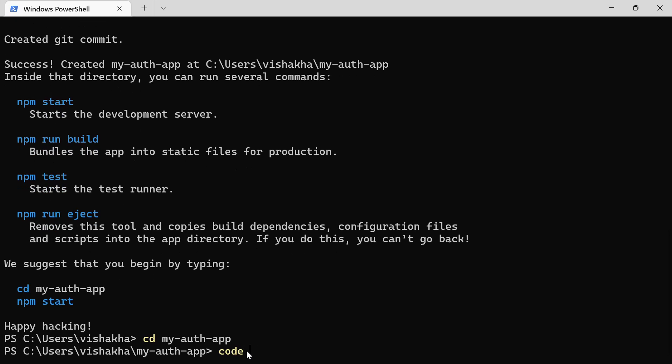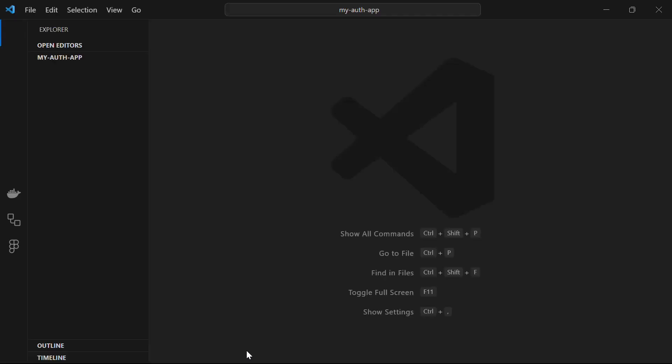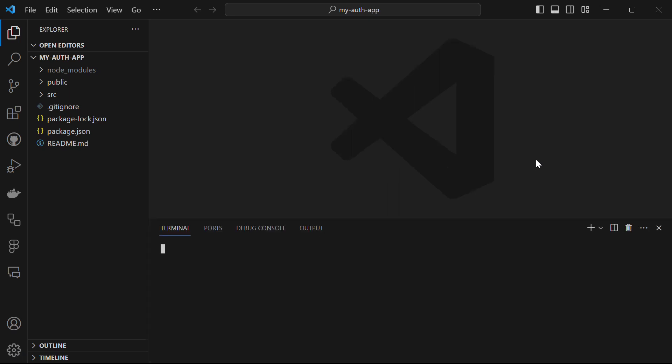Run the command code . to open the application in VS Code. Now that we are in Visual Studio Code, let's start by setting up the Amplify CLI on our local machine. Open the terminal and run the command amplify configure — we are just configuring it to connect to our AWS account.